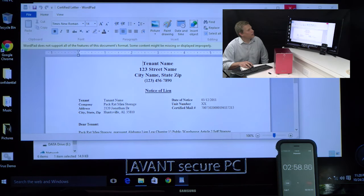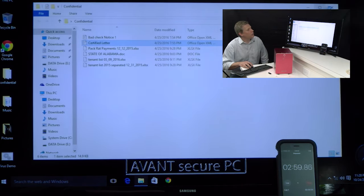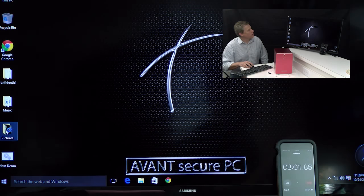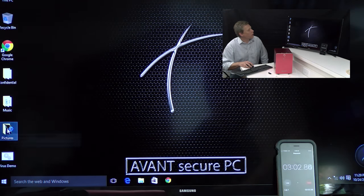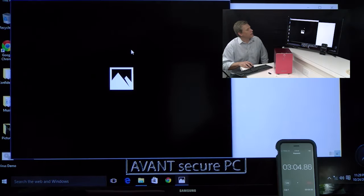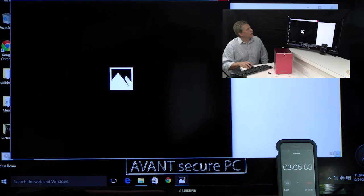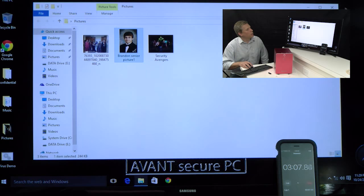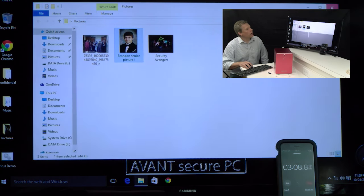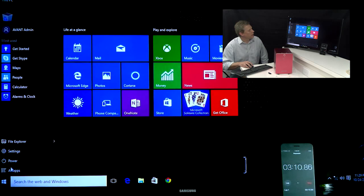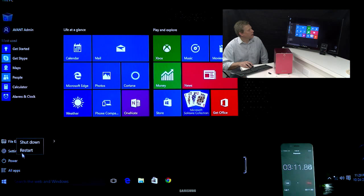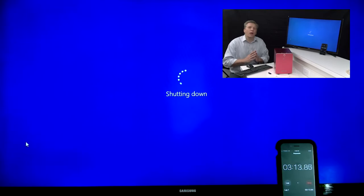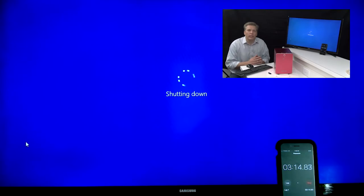I have access to everything I had before. There is no evidence that the WannaCry virus was ever on this. Complete and total recovery in a matter of seconds. This is absolutely unprecedented.